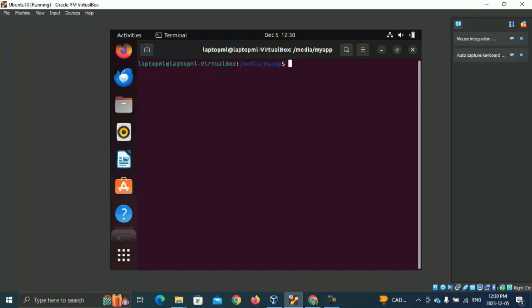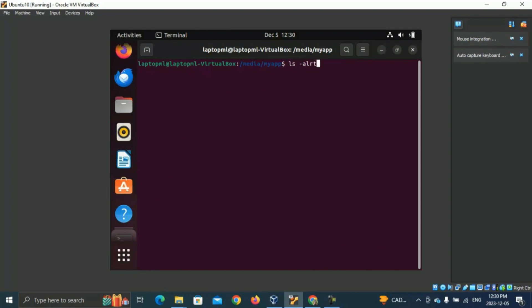It should contain the Python script for my basic app and any other files that it needs. By the way, the file that contains our main Python program should always be named main.py for Buildozer to work.